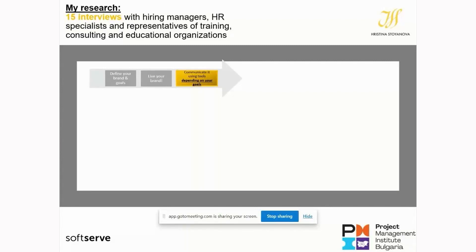I know we have people from all around the world on this call, and what I'm sharing will be applicable to your countries as well. It doesn't matter where you come from — what the Bulgarian participants told me and what the foreign participants told me was very much aligned. We are working and living in a global world, and the findings apply globally.